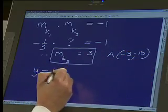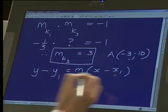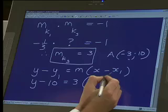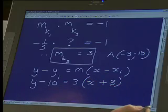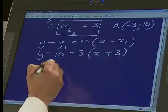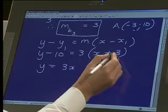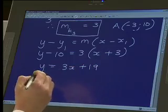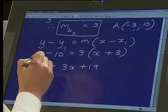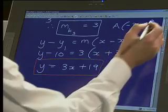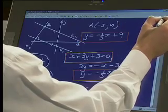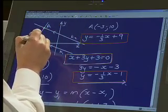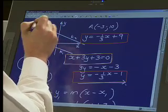You've got the gradient of K3 and you know it passes through (-3, 10). So again, y − y₁ = m(x − x₁). Substitute the 10 for y₁, the gradient 3 for m, and minus 3 for x₁. Tidying that up: y = 3x + 9 + 10, giving y = 3x + 19. So we've got the equations of all three lines — K1, K2, and K3.